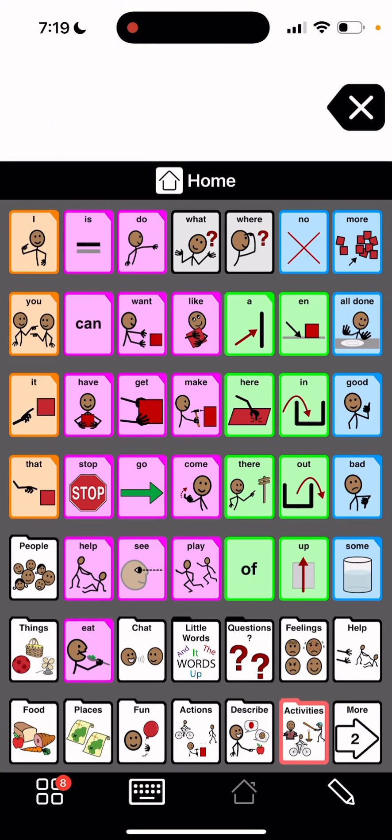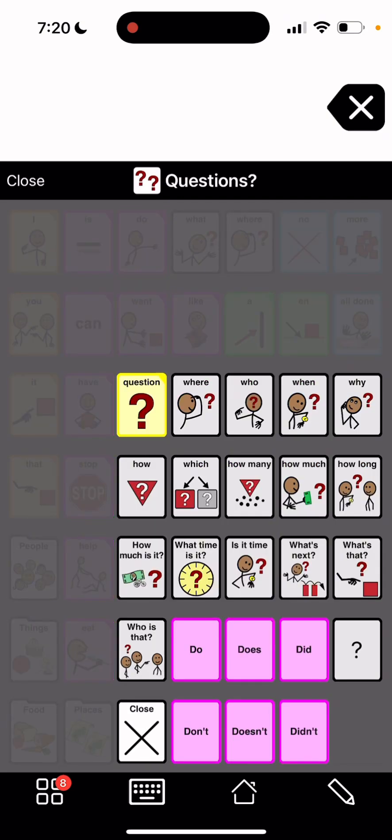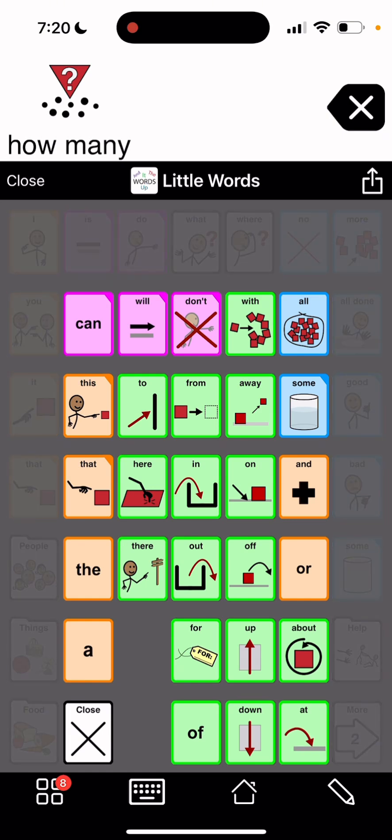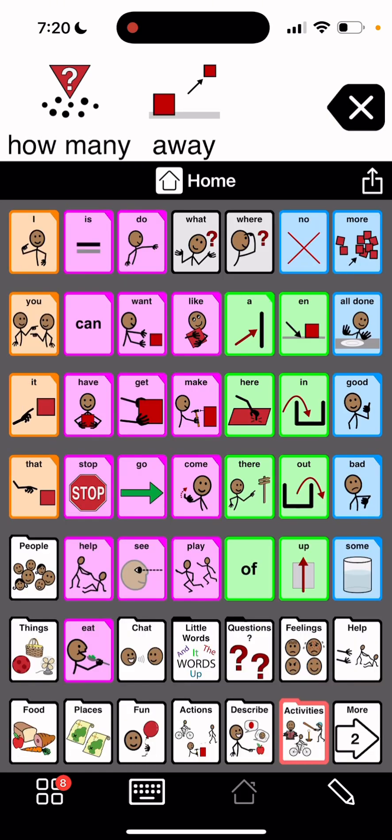So, but there are some of the words, some of the folders that have those thick, like little words and questions. So here's questions. How many? It pops back. Little words. Away. It pops back.